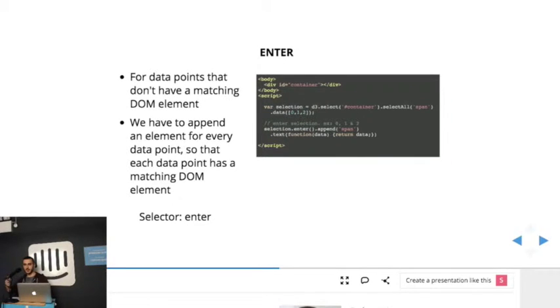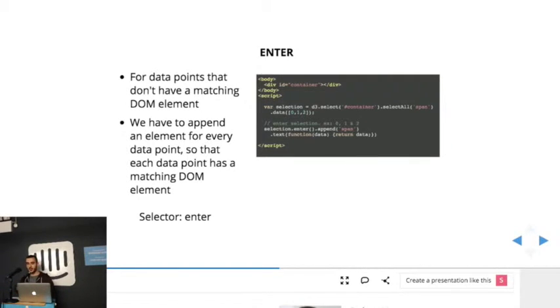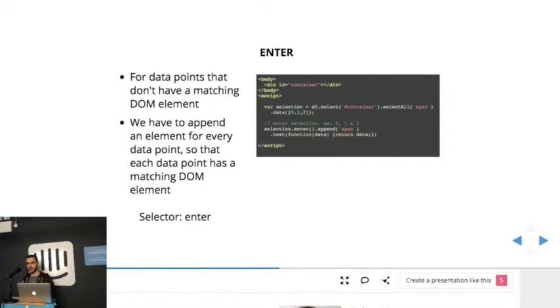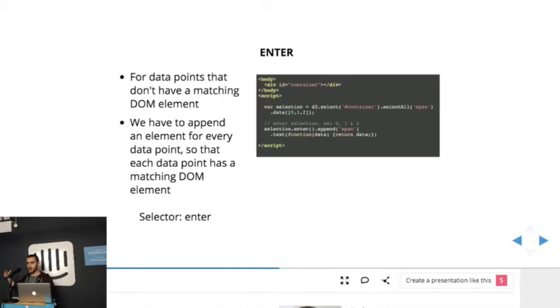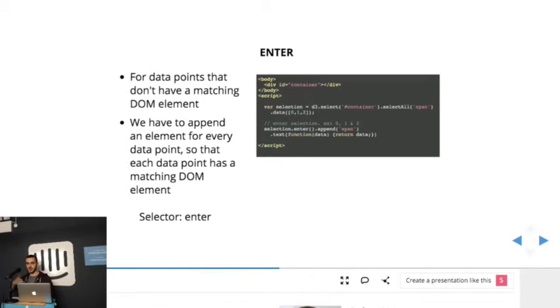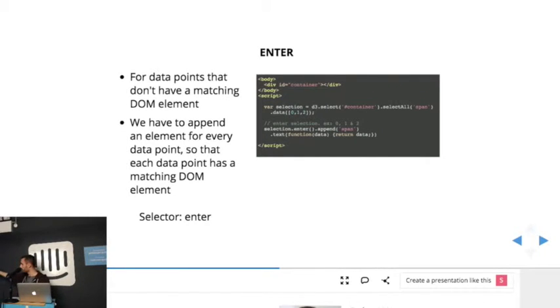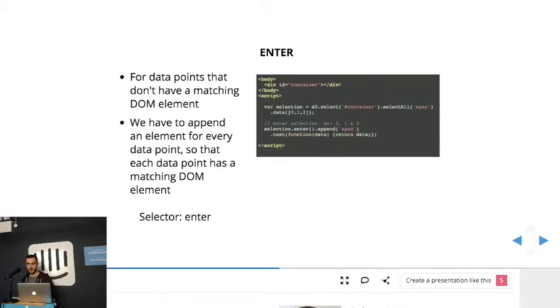So that means that those data points will go through the enter selection. For that we need to use the enter method that will return those, in this case, three data points, because there's no span elements in the selection. And so we have to append an element for each data point, and then we can start manipulating the visualization. In this case, I just add the number itself. And so it's basically what's happening here: the page starts blank, and then it renders the 0, 1, and 2.